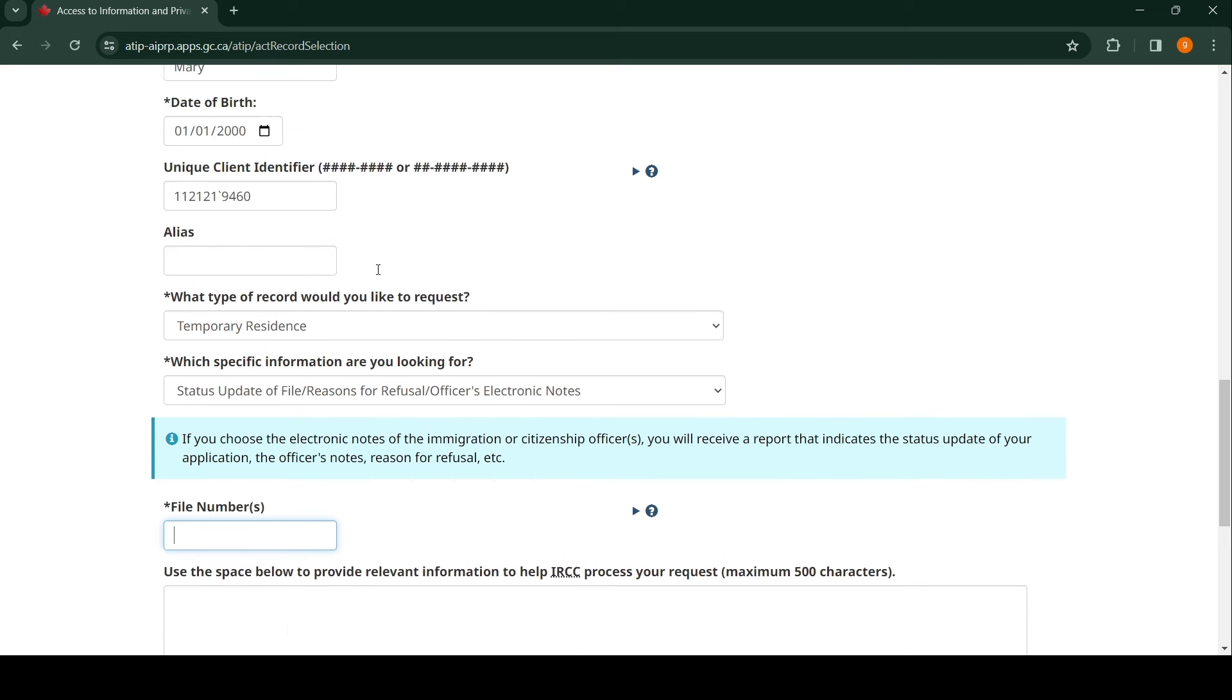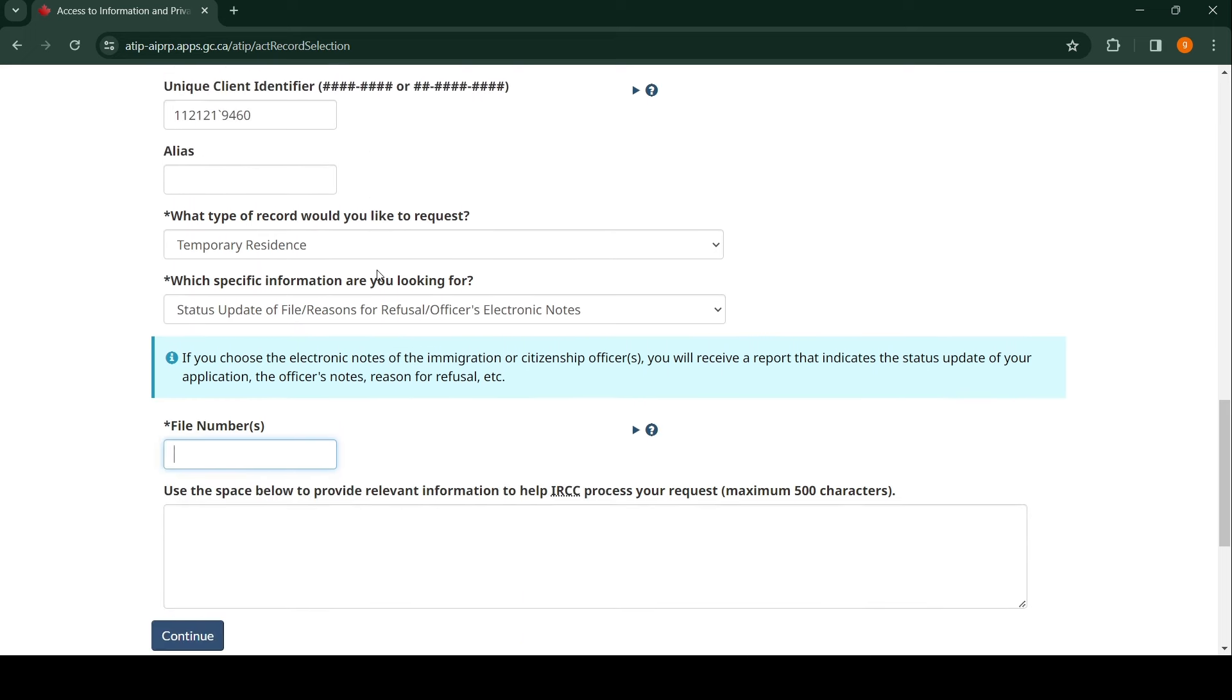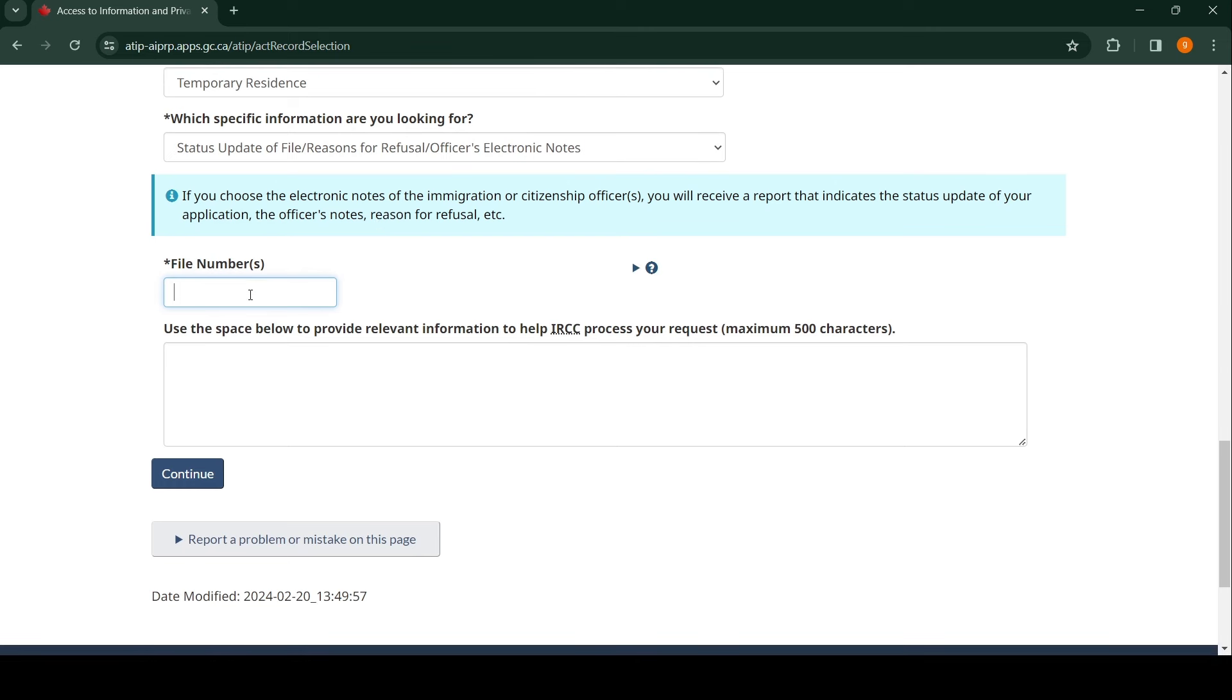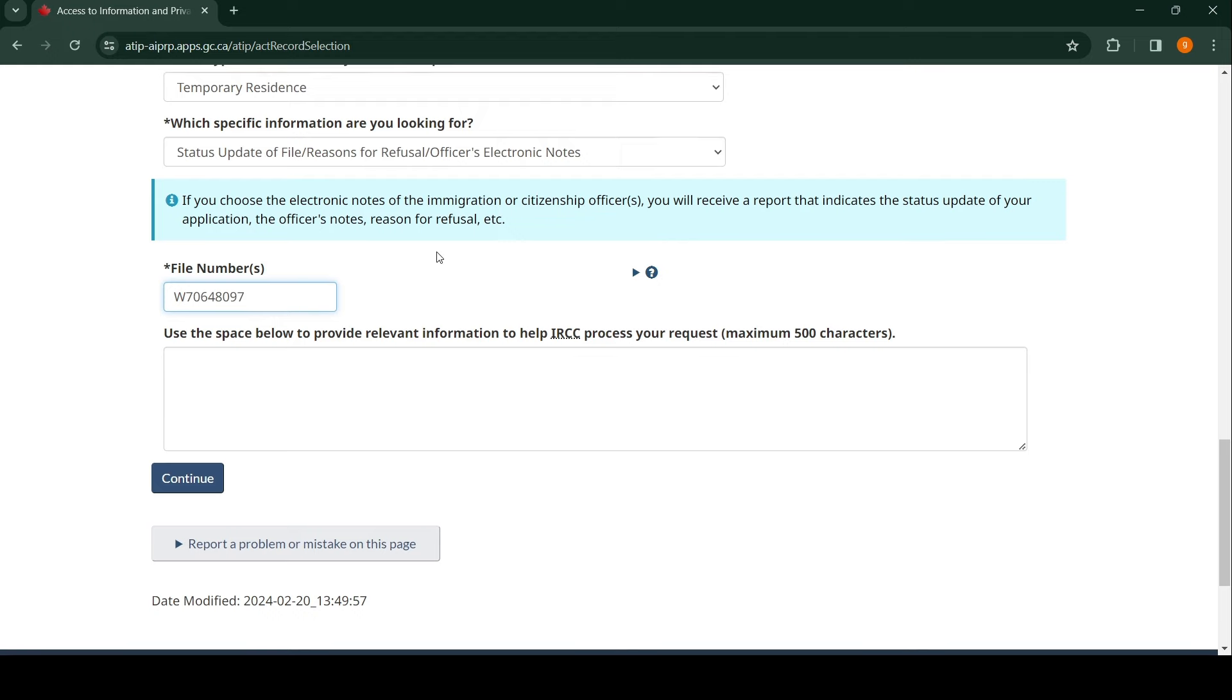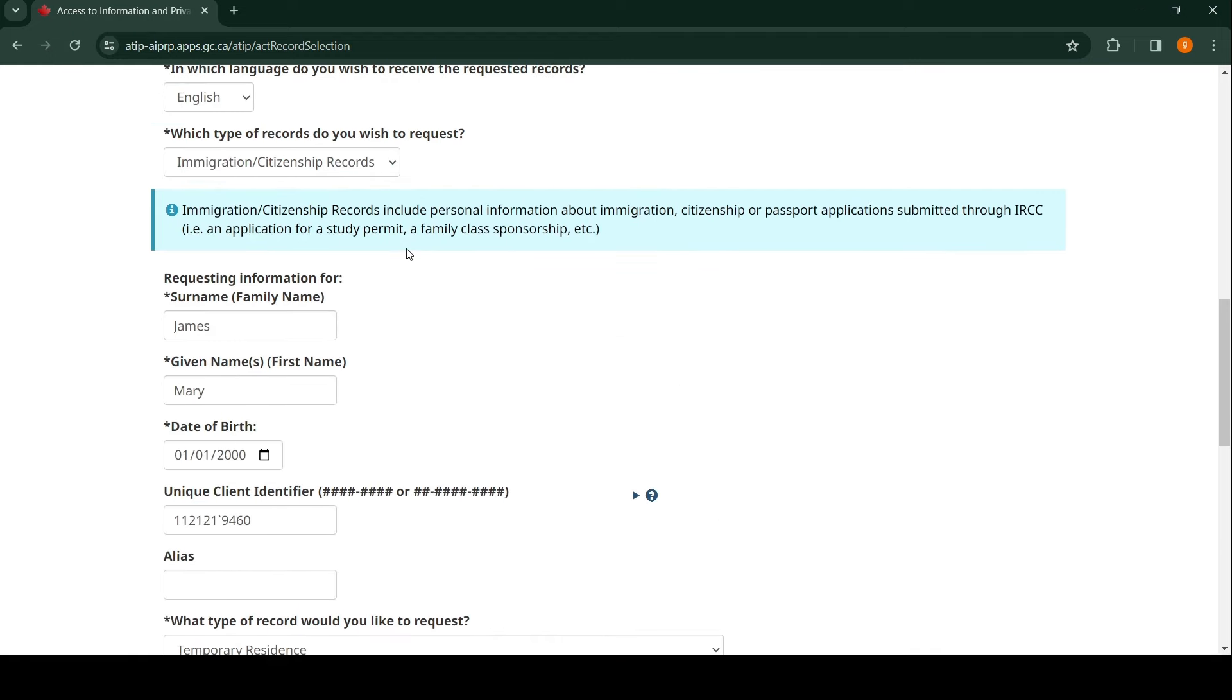It's asking for file number. At this stage, your file number is your application number when you applied. If you're a student, there's going to be an application number with S in front of it. If you're a worker, W in front of it. If you're a visitor, the letter V in front of it. Let's say this person is a worker, so let's type the file number W7641897. I'm just coming up with all this kind of stuff.